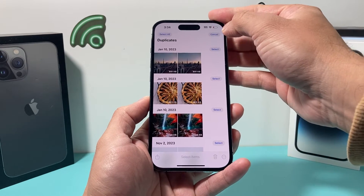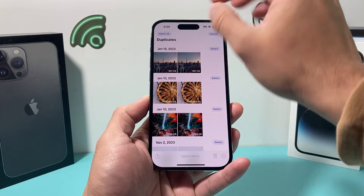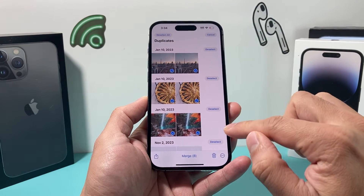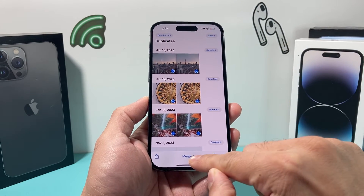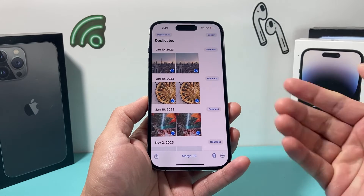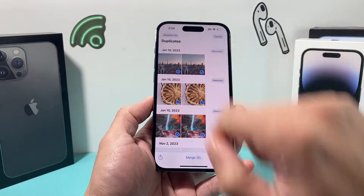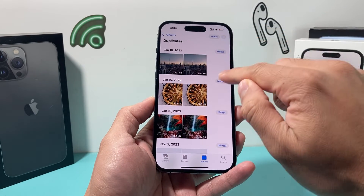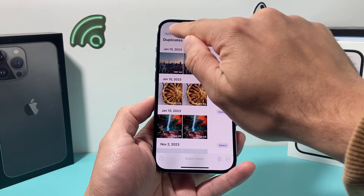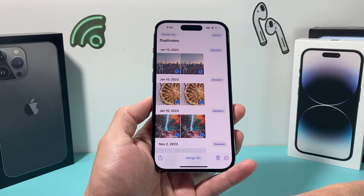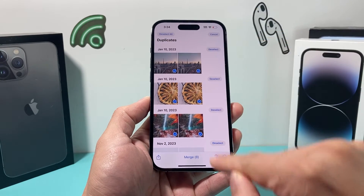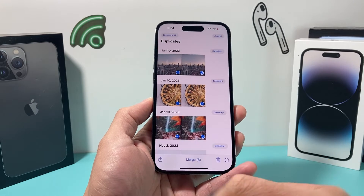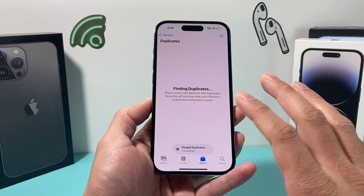You can also go ahead and select all and then merge at once. So if you have tons of photos, you can just select all of them. You can click on that Select button, then Select All. And instead of doing them one by one, you can just click Merge and it will merge all of them for you.